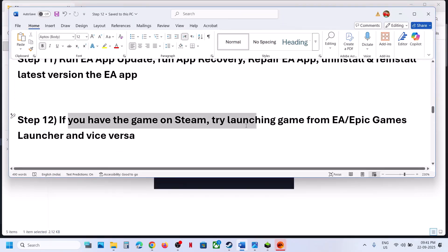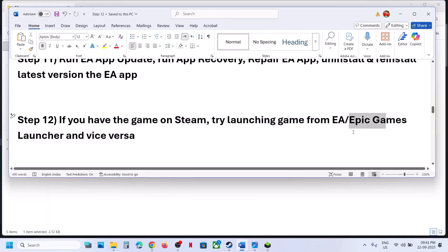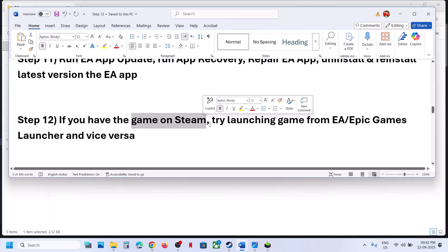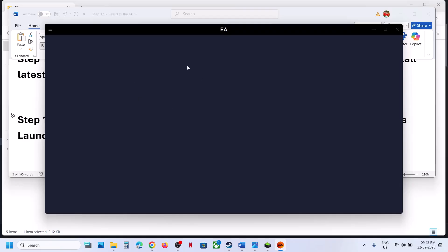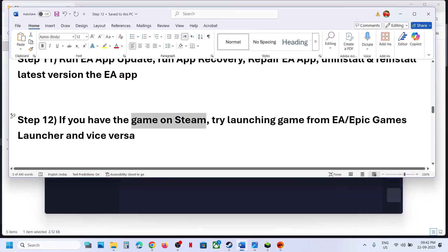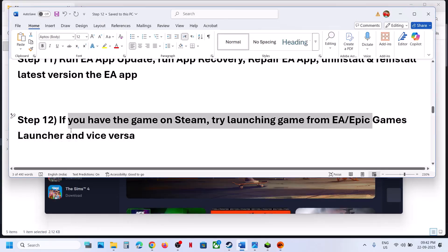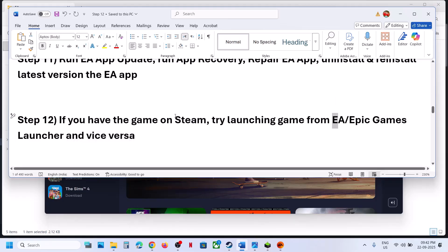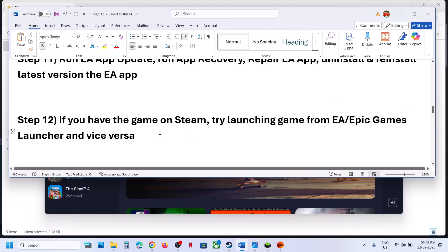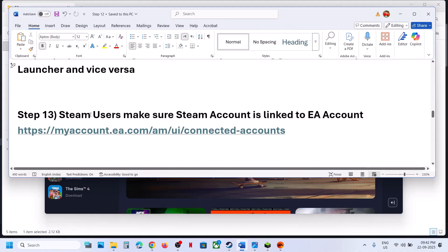The next step: if you have the game on Steam, try launching from EA app or Epic Games Launcher. If you're facing a problem on Steam, install the game on EA app — download EA app from the EA website, search for the Skate game, install it, and check. You can also use Epic Games Launcher. Vice versa — if facing a problem on EA app, try Steam. If facing a problem on Epic Games Launcher, use EA app or Steam. Try a different platform, reinstall the game, and check.